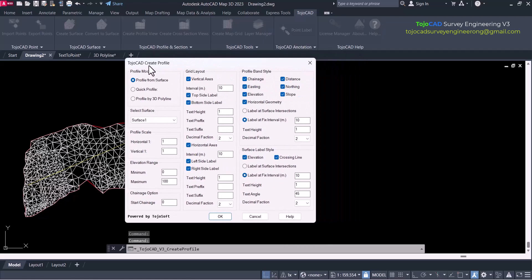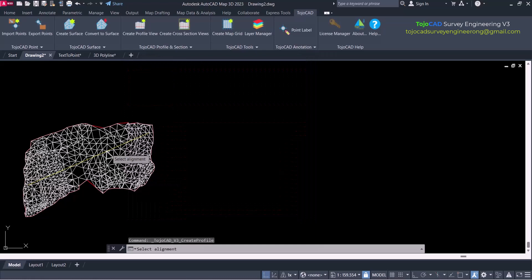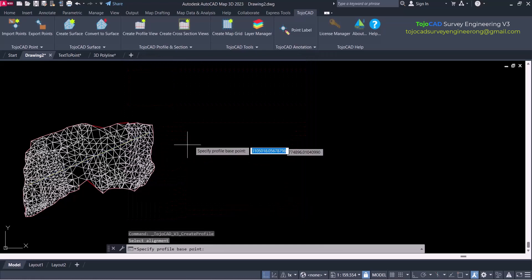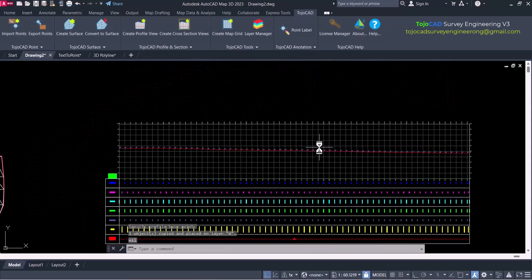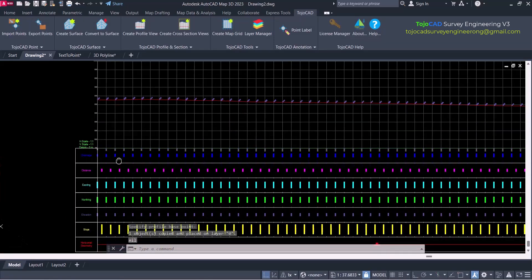Creating profile from surface, quick profile, and profile from 3D polyline operate from a single window. New profile option is more advanced and presentable than before.